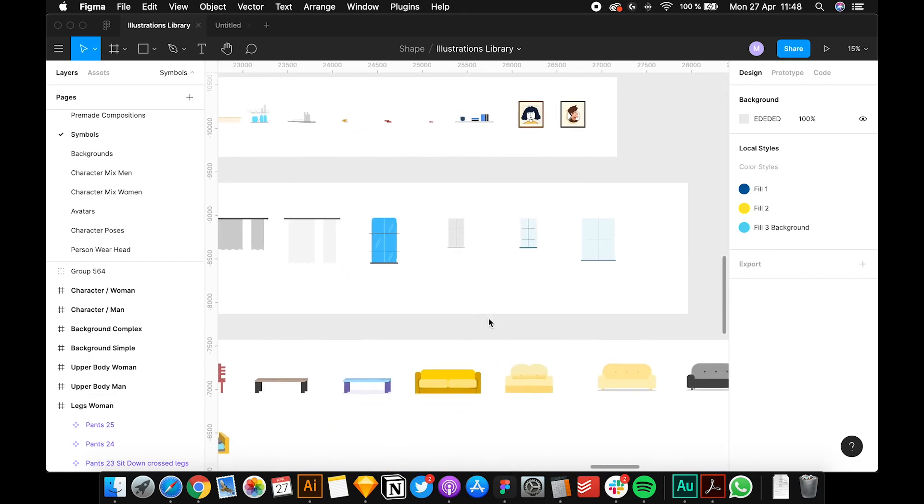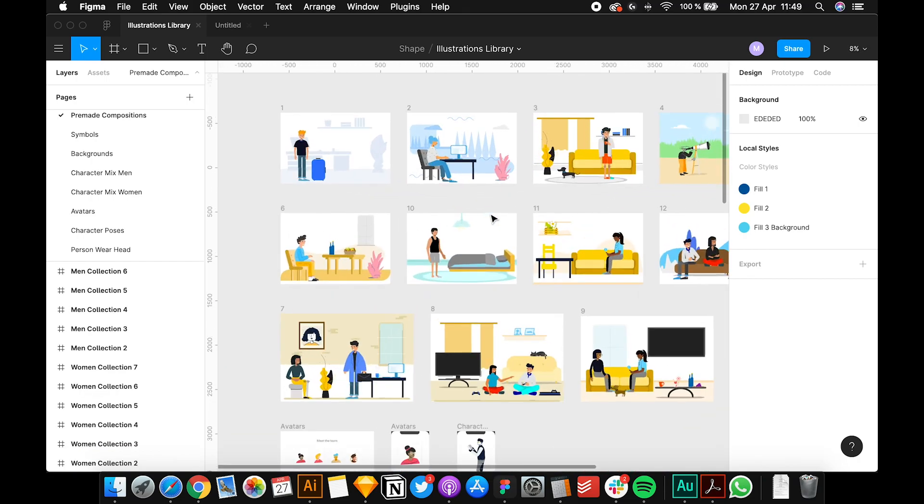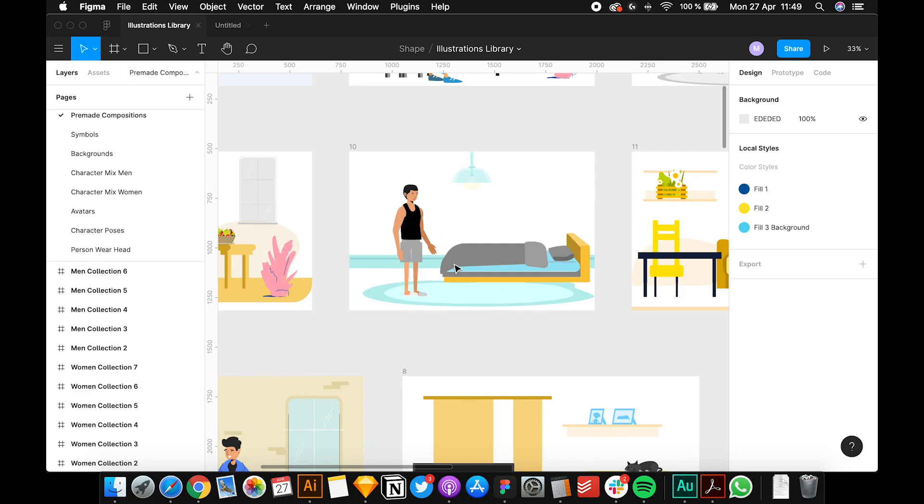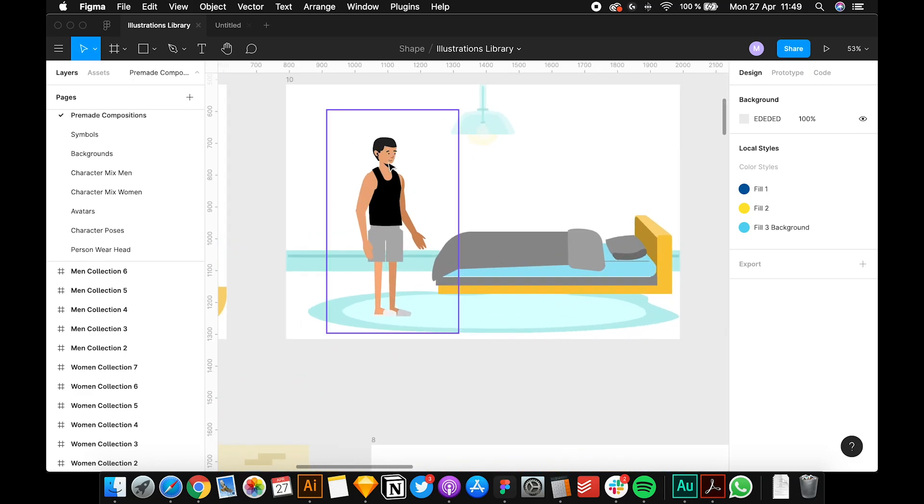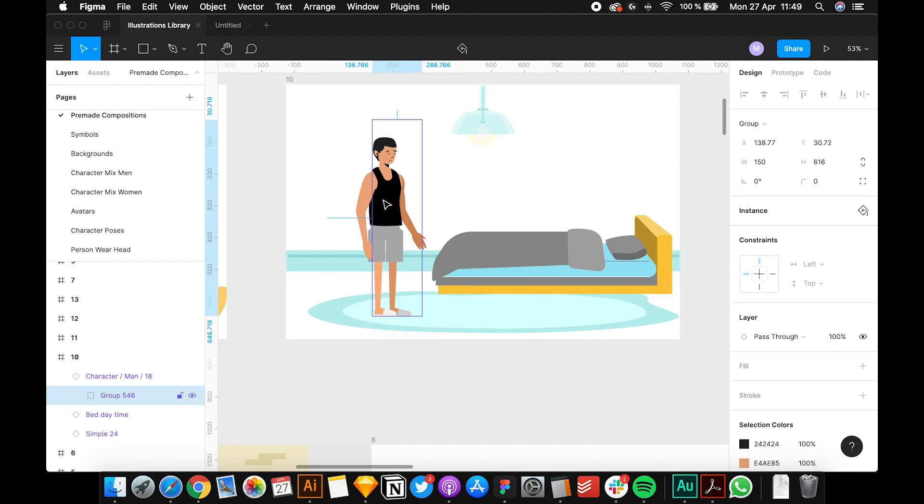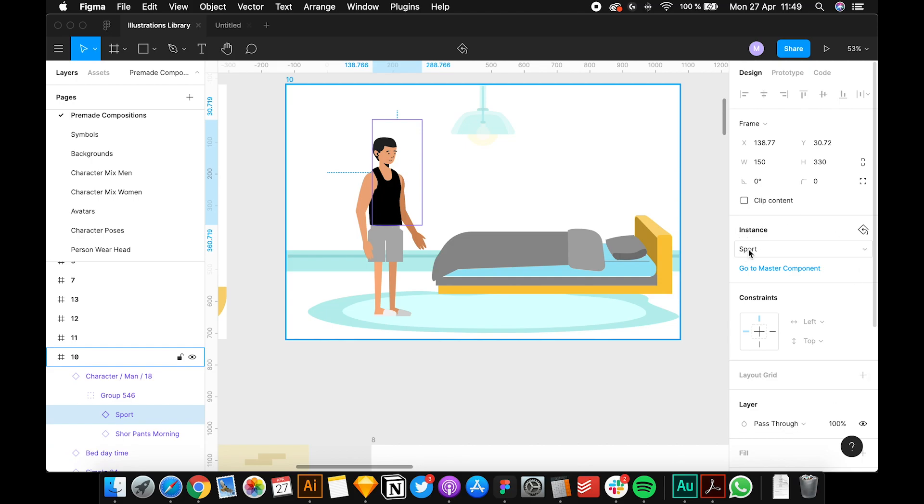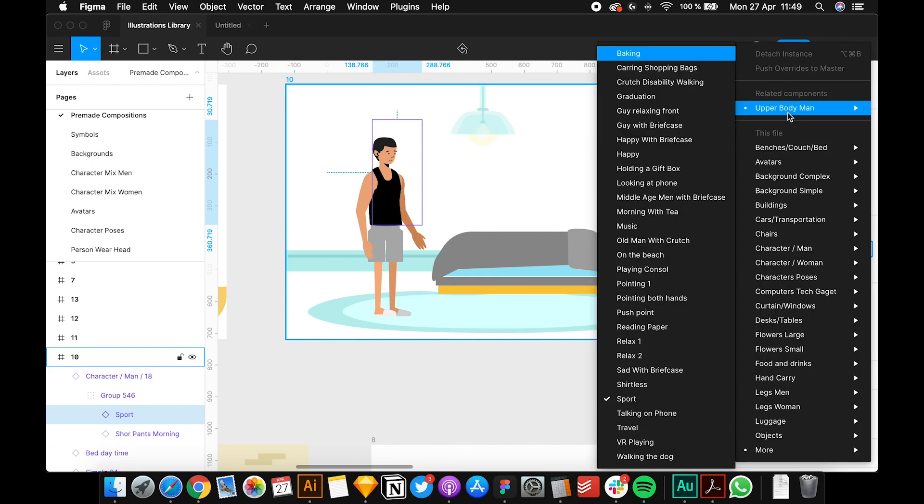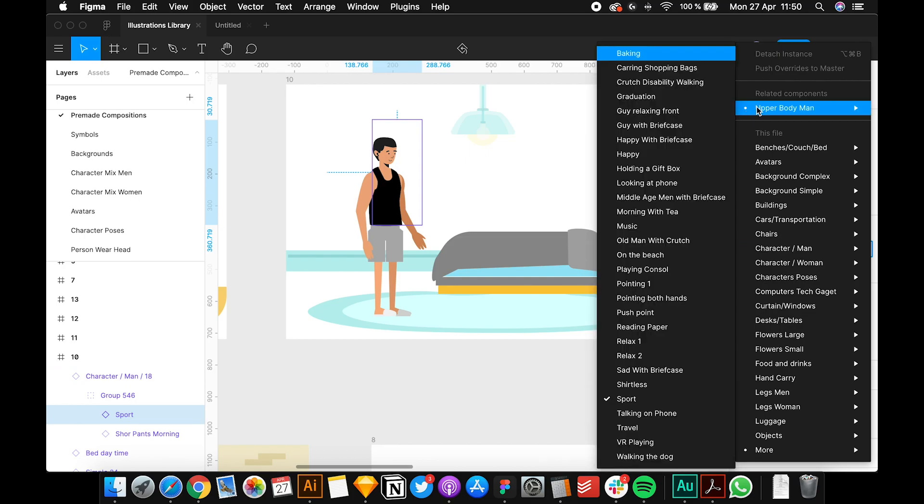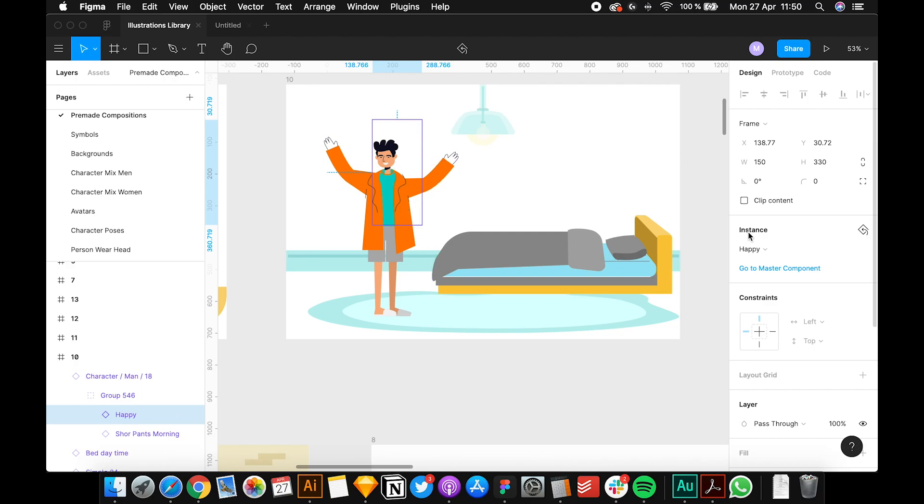Just to show you a bit, let's say you want to change this for your website or whatever. You just have to double click, and now you have here on the instance the sport upper body. You have to go to upper body - this is how Figma arranges things. Let's say I want this one, so as you can see it changes.